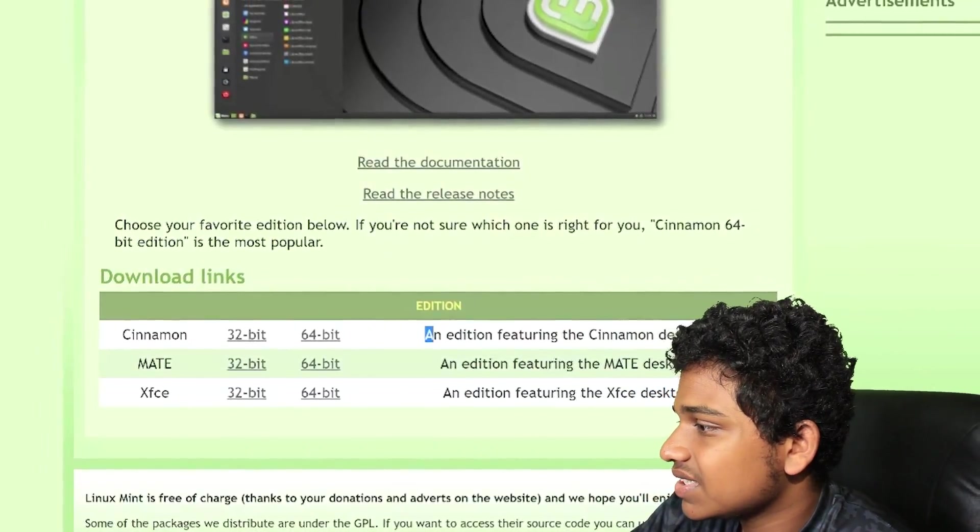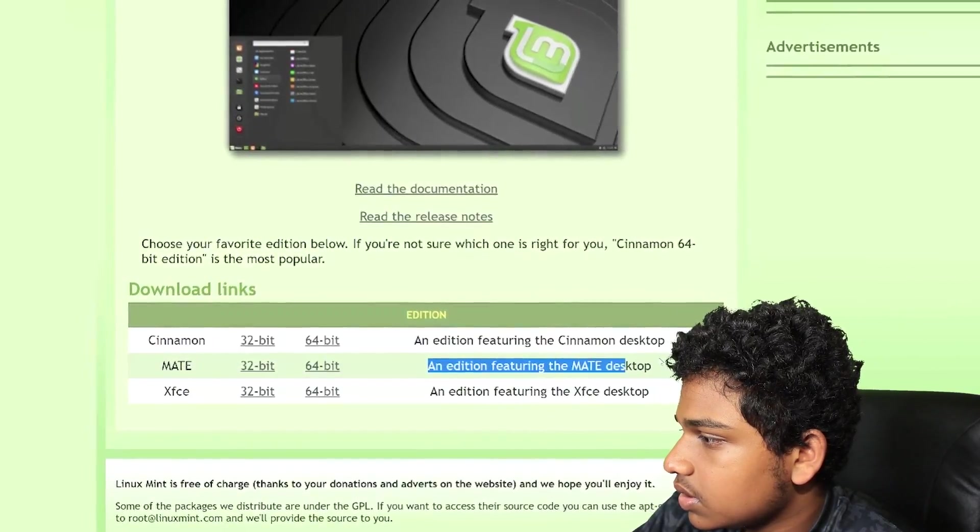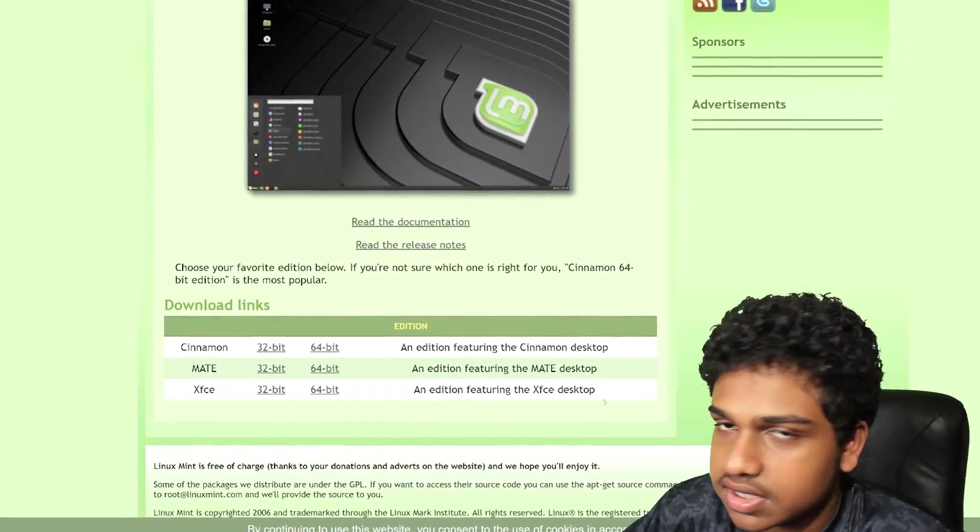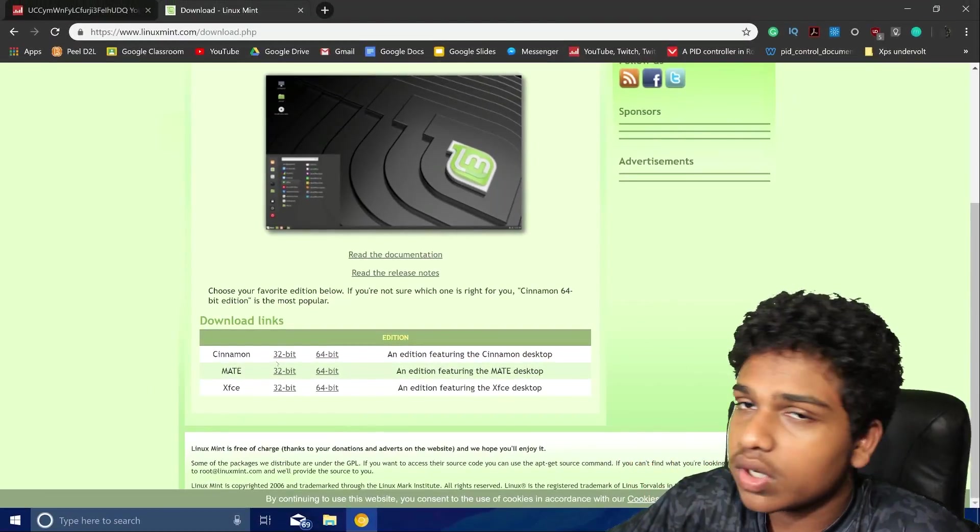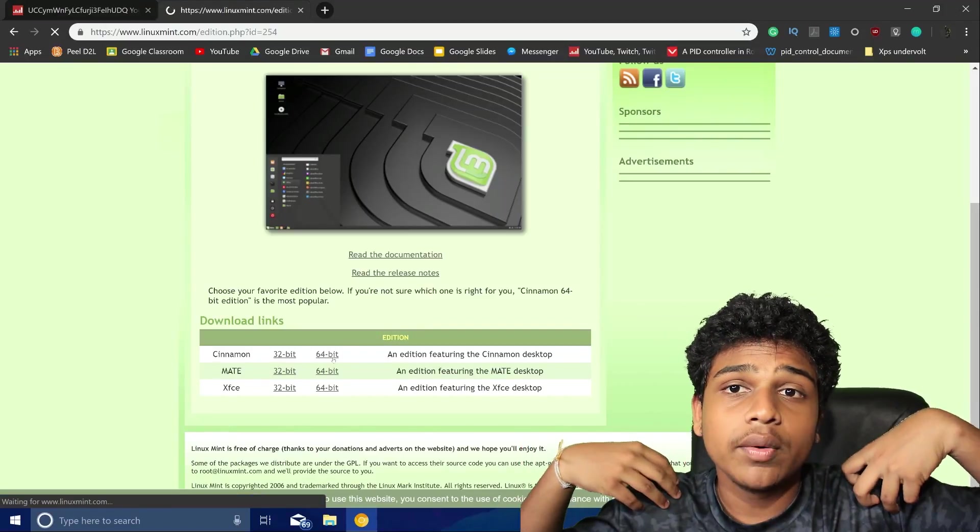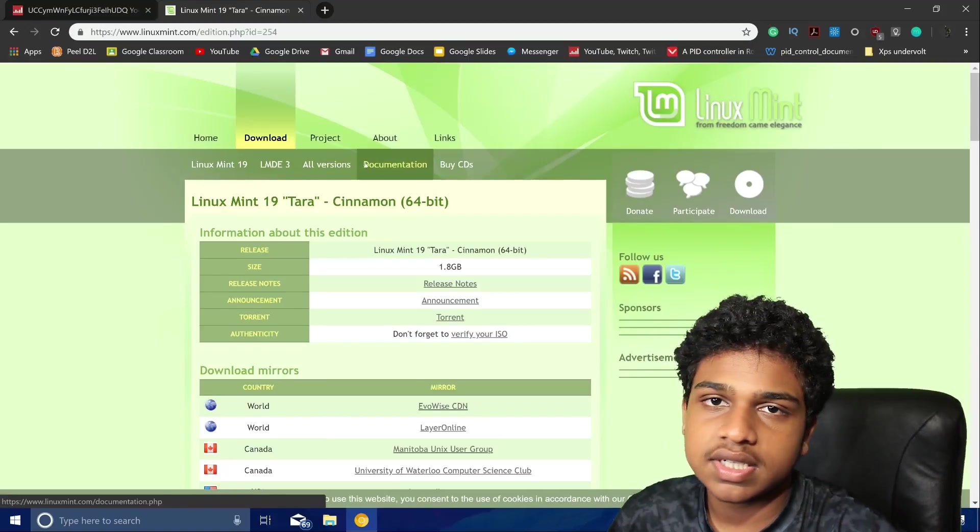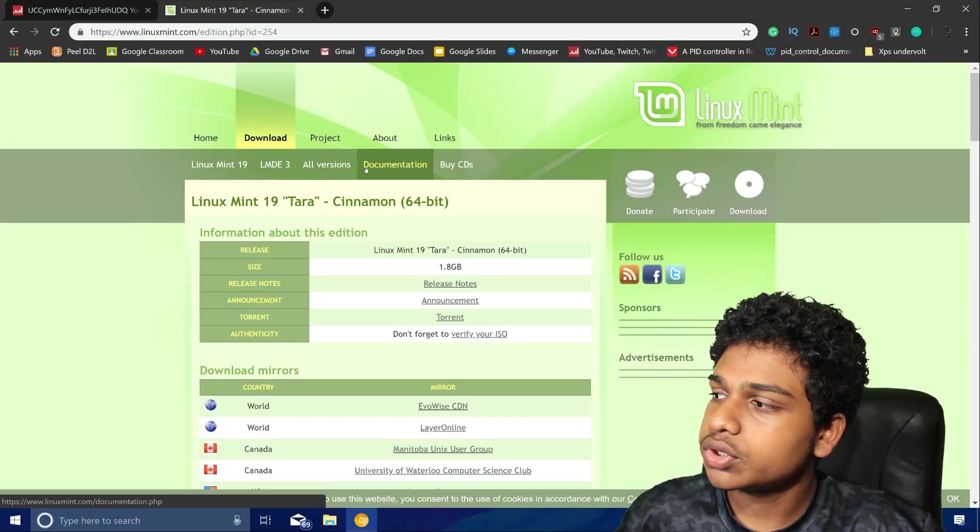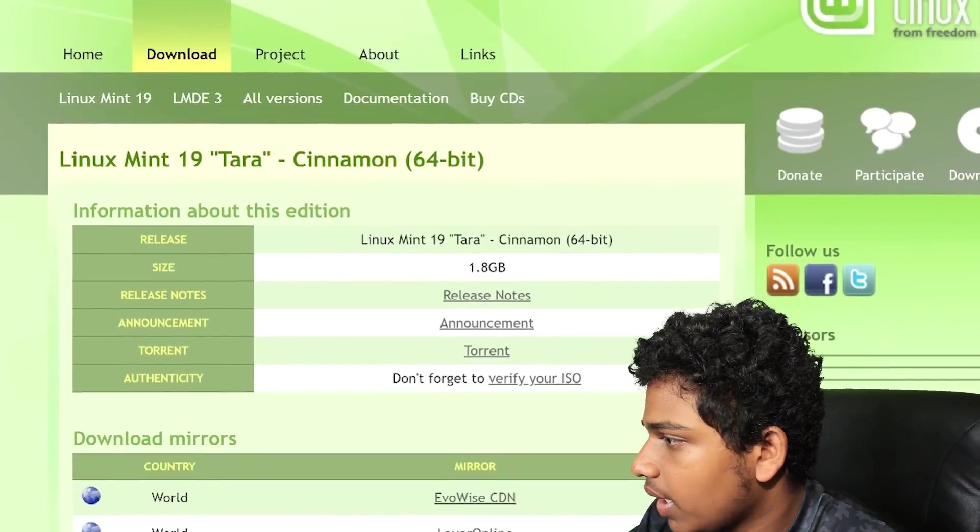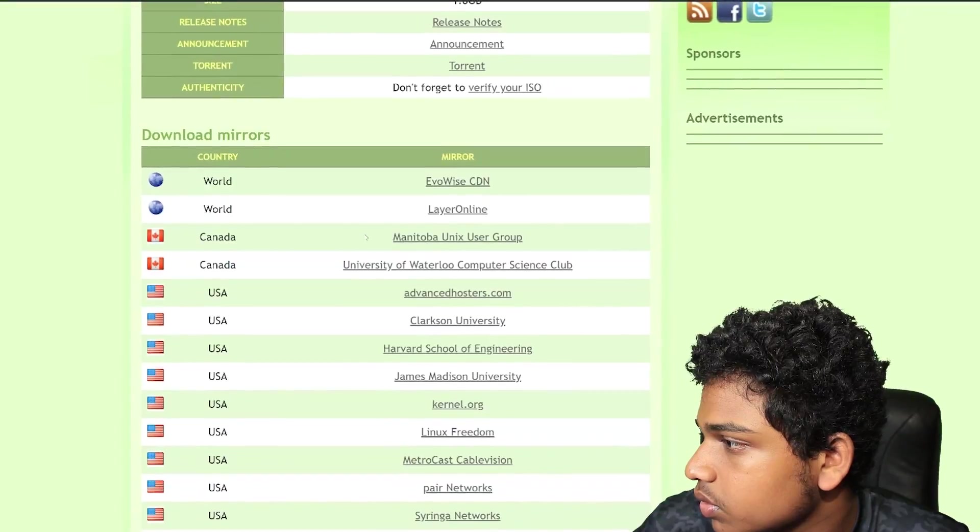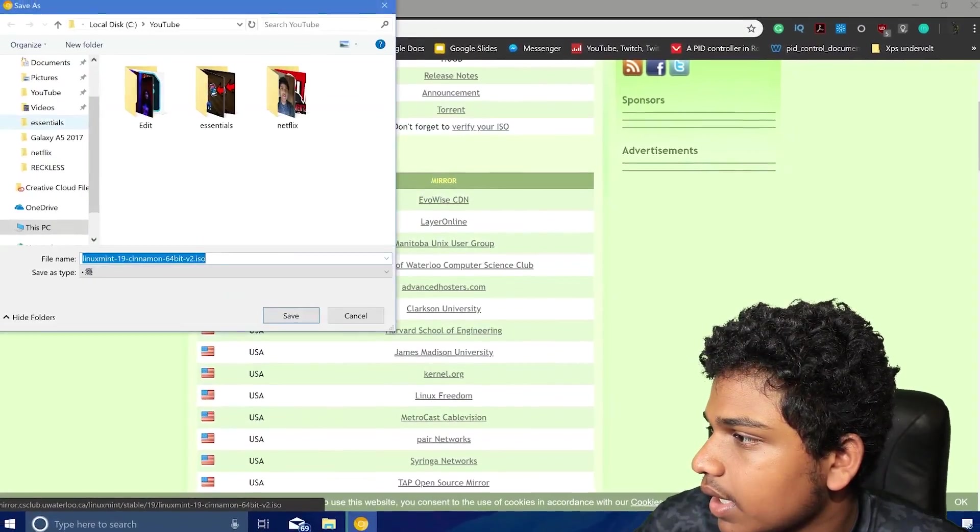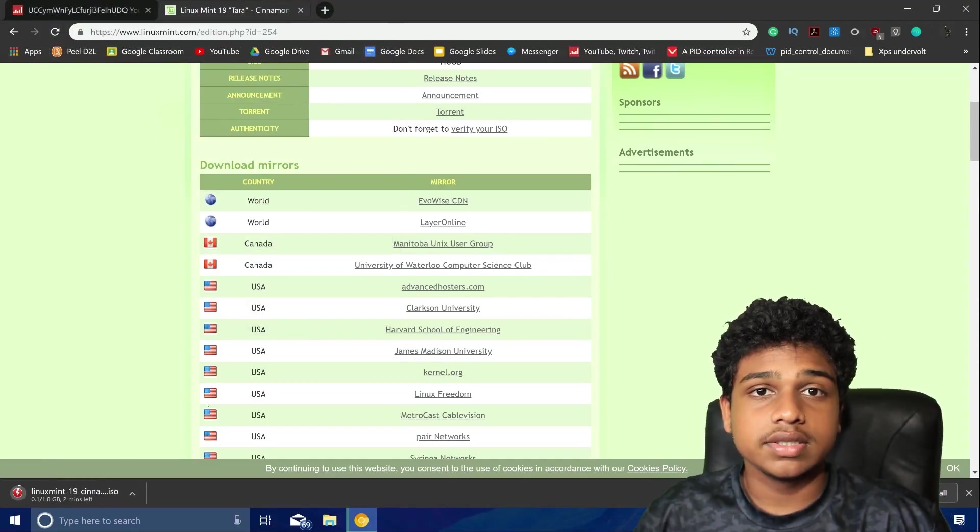So cinnamon, MATE and XFCE. The cinnamon version is an edition featuring the cinnamon desktop. This is an edition featuring the MATE desktop and an edition featuring the XFCE desktop. So I heard that the cinnamon is the easier version if you don't know anything about it. So I'm going to go with that and get 64 bit because that old laptop has four gigabytes of RAM, which means 64 bit architecture would work. So 1.8 gigabytes. There's two mirrors for me. University of Waterloo. I think Waterloo is closer to me. So I'm going to go with that and let's wait till it finishes downloading.